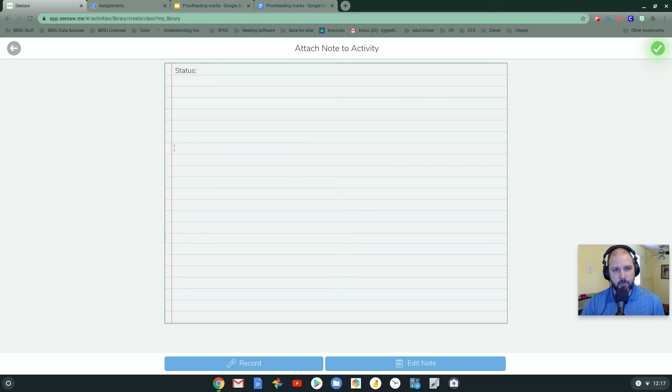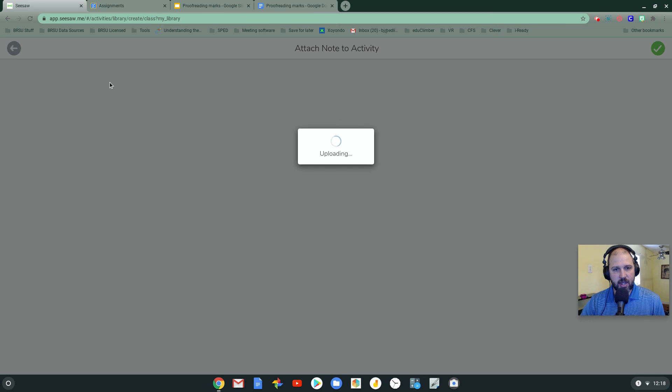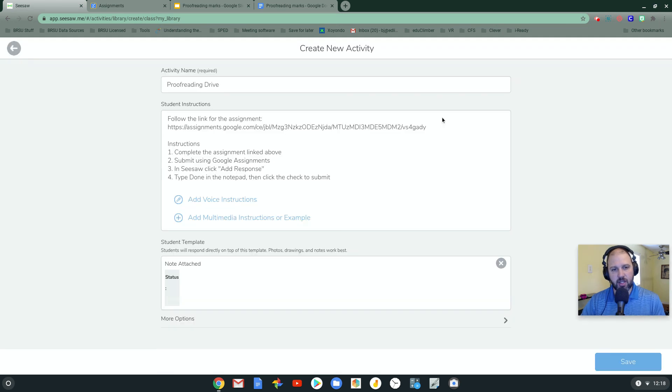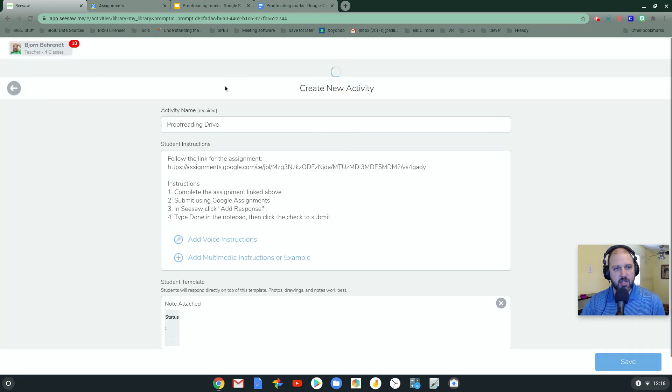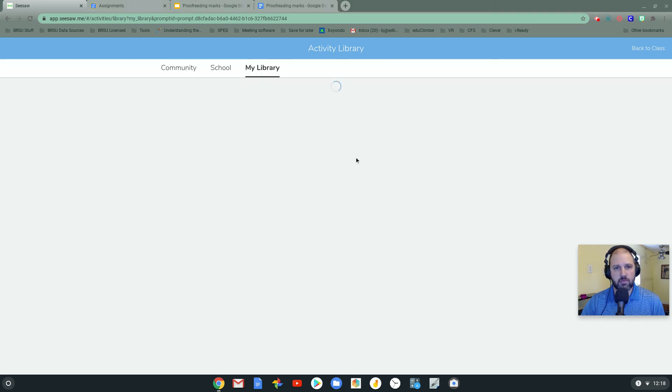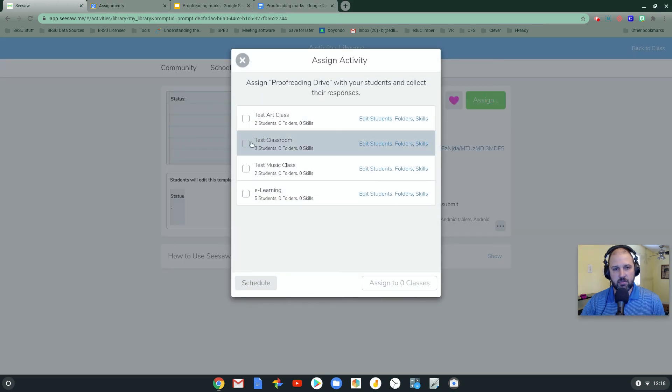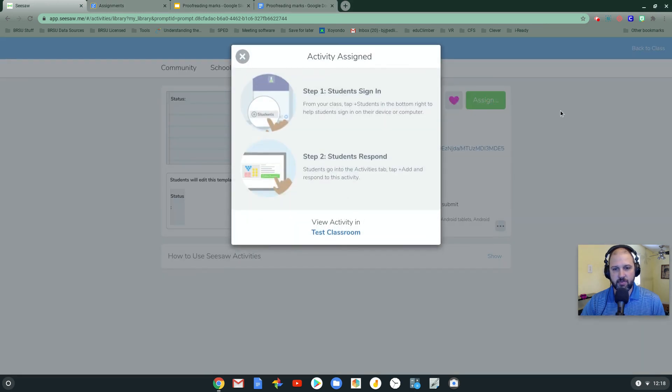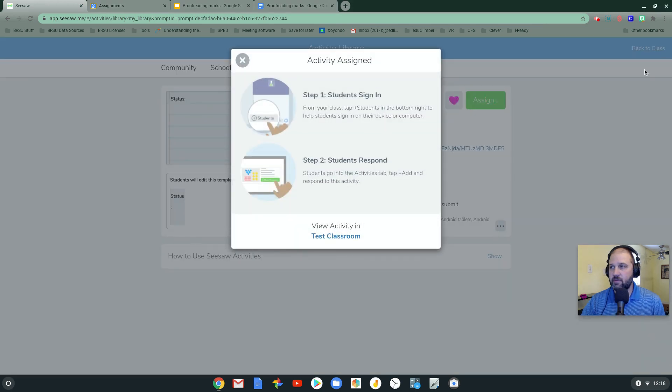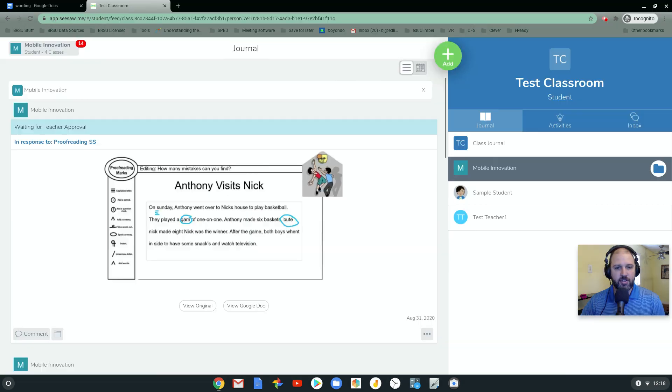So let's go ahead and assign this and see what it looks like from the student perspective. Save. Click Assign. Go to my test classroom. There you go. Let's bring the student in here. So here's the student.